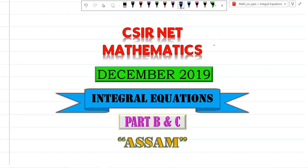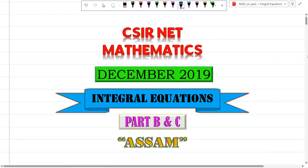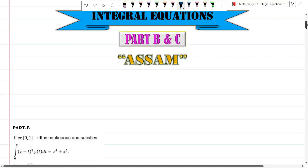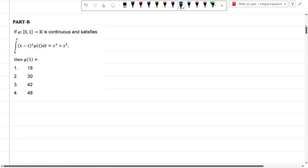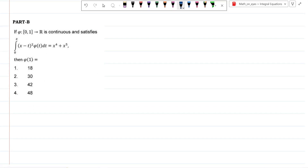Welcome to Math on Ice, December 2019 ASSAM paper Part B and Part C. We will see one question from Part B and two questions from Part C. If phi is a function from [0,1] to R, is continuous, and satisfies the integral equation, then phi(1) is equal to what? We solve the problem by Leibniz rule.